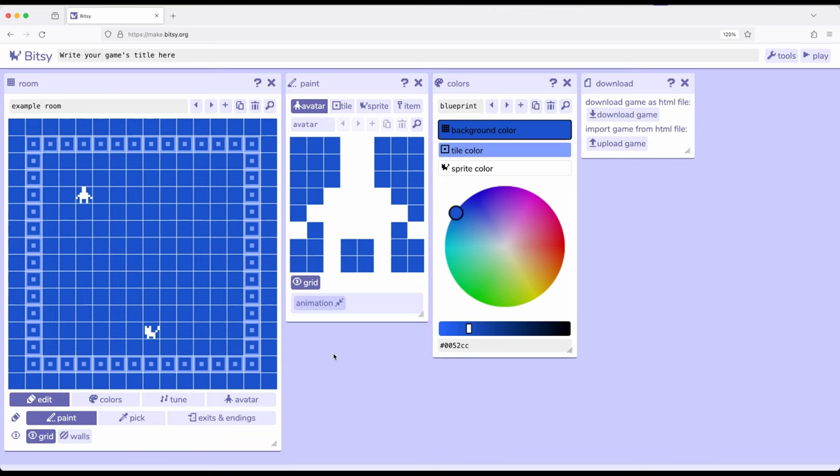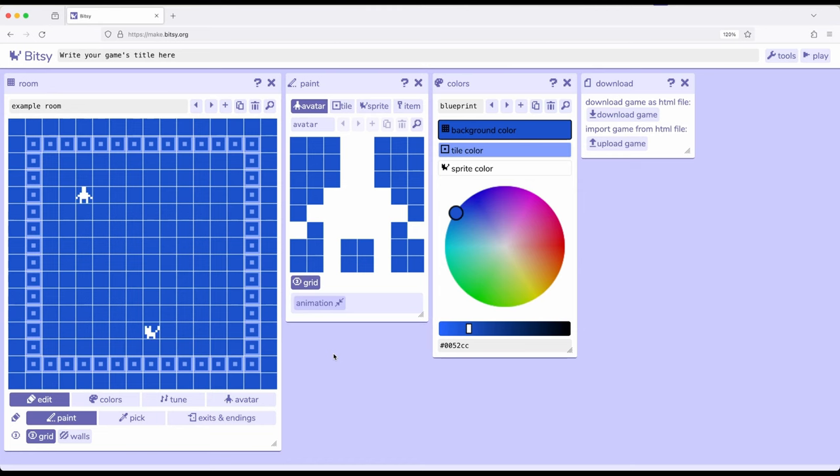We've now seen that we can work with avatar, the thing we move around, tiles for background and possibly walls, sprites which are things we interact with, and items which are things we use. When we work with sprites or items, we can shape interactions through using the dialog tool. We have cycle list, sequence list, shuffle list, and branching list.